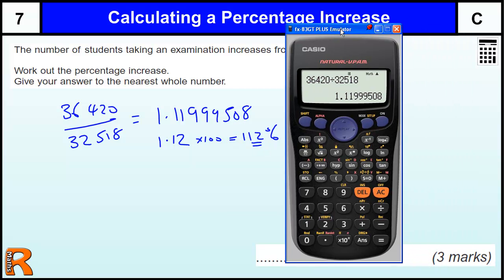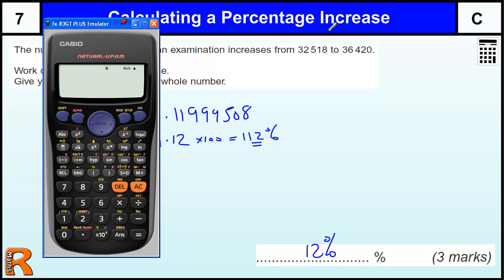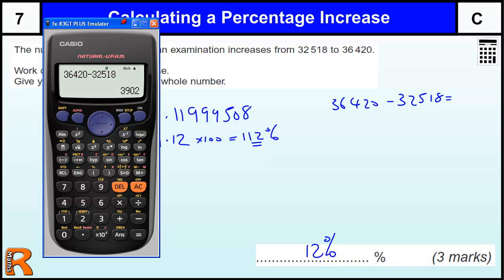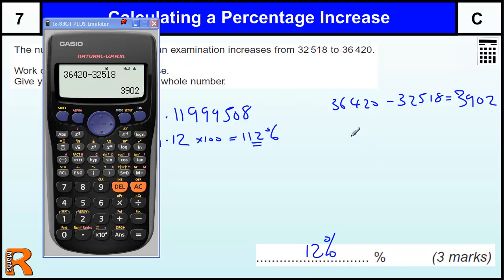A slightly less quick, but possibly more intuitive way of doing it is to work out the difference. So if we do 36,420 and we subtract 32,518 to find out the difference between these two numbers, we get 3,902. So that's the increase, and we want to work that as a percentage of the original amount. So we do 3,902 divided by the original amount, which is 32,518.